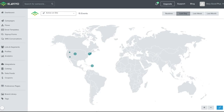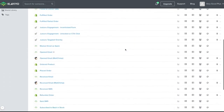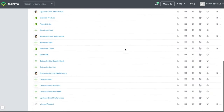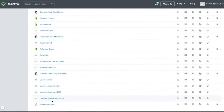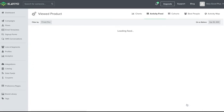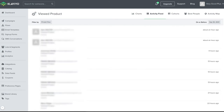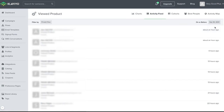I tend to not spend a lot of time within the metrics. However, if there's any question whether an account is logging specific data, this is where I look. For example, whether or not viewed product data is being collected to trigger the browse abandonment flow — the activity feed on the viewed product metric is where I would check.